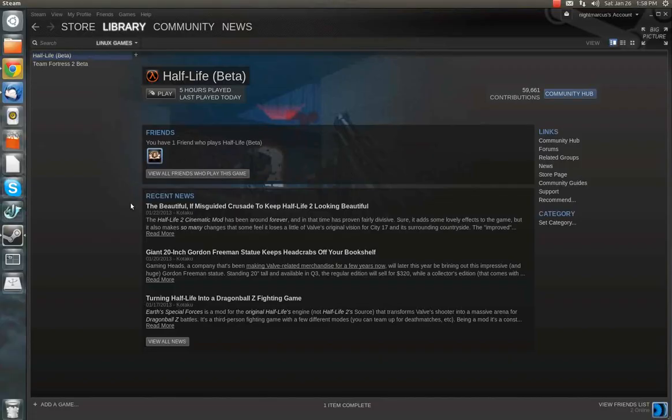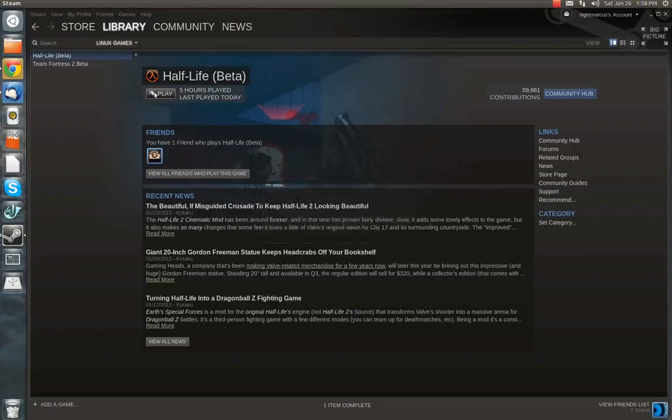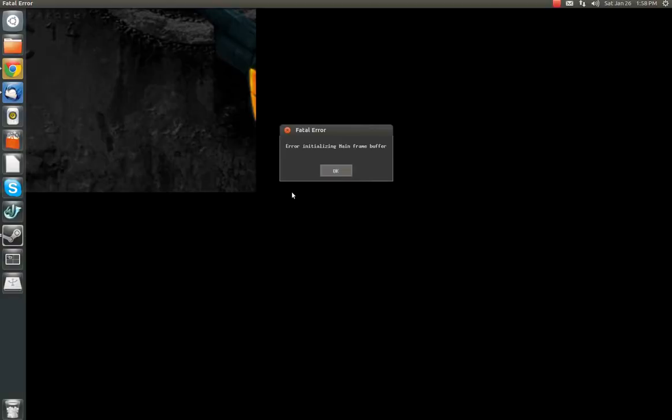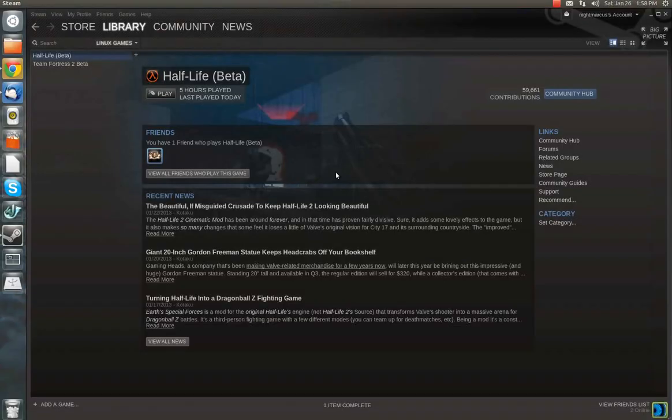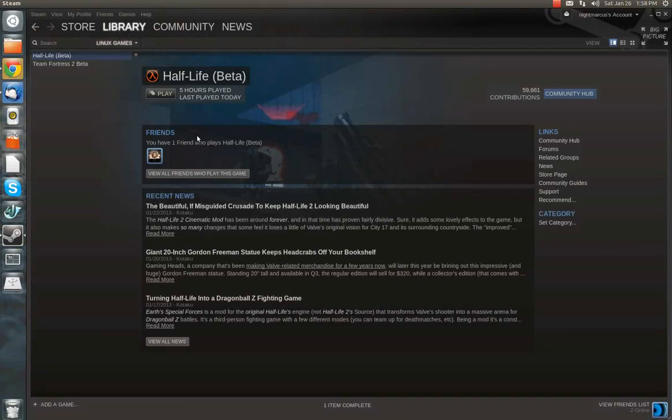Now by default, when you first install it, it's set to run full screen. So of course you can't get into the game to change that option. So what I want to do is show you how to make it run in windowed mode for the first time so that you can actually use the game until they work out this kink.